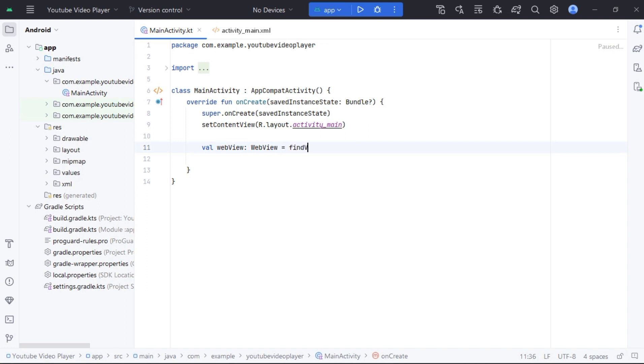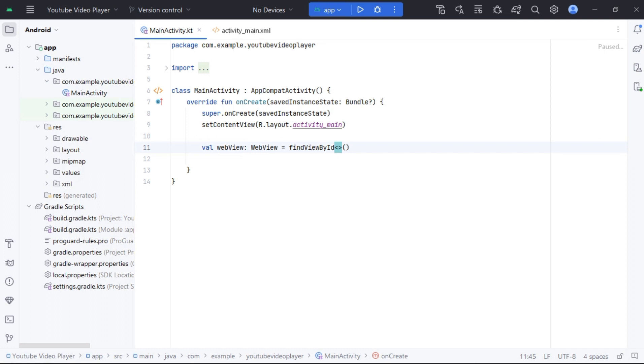Now we initialize our WebView in main activity and link it to screen using ID.